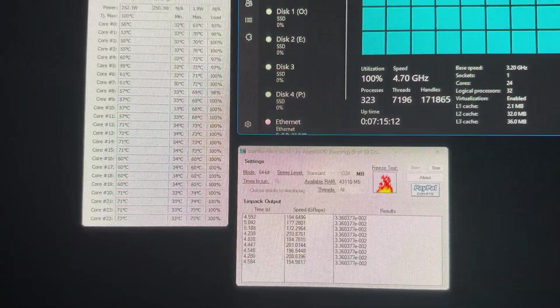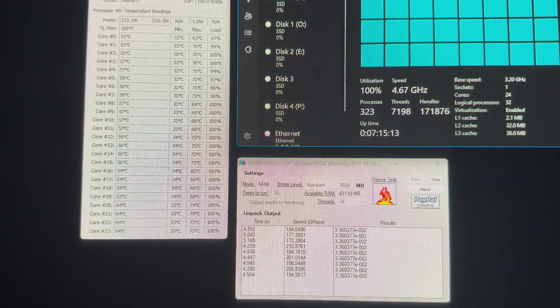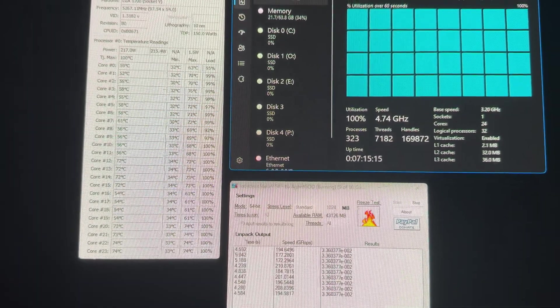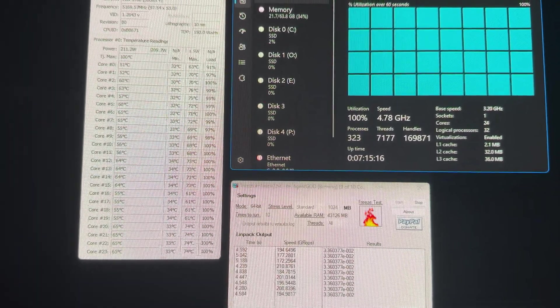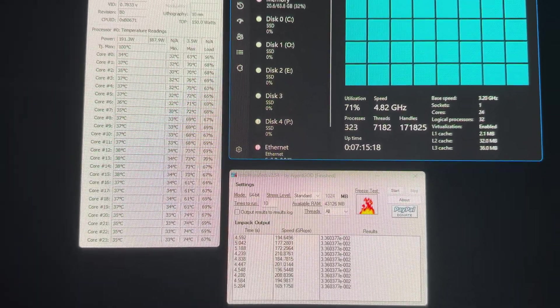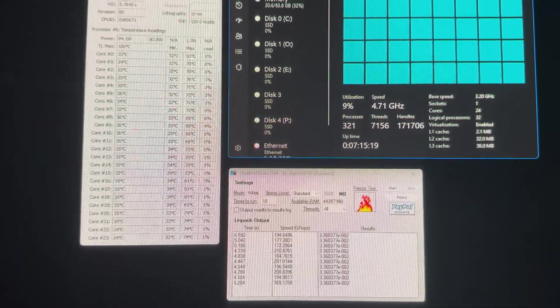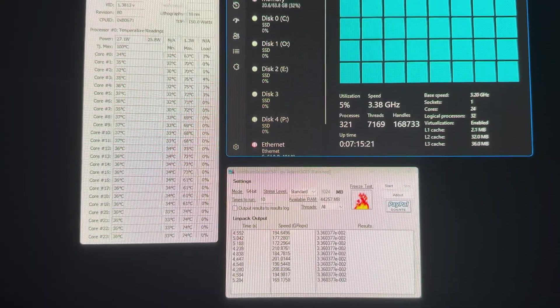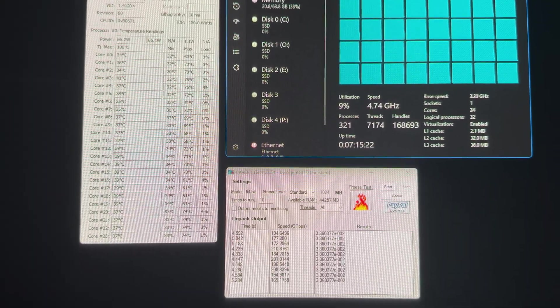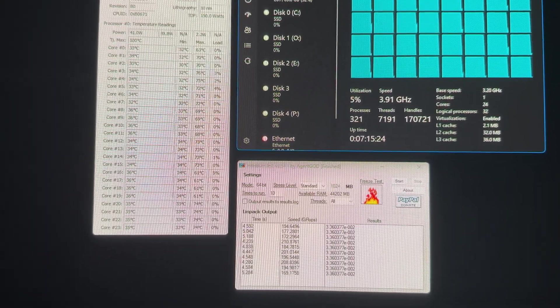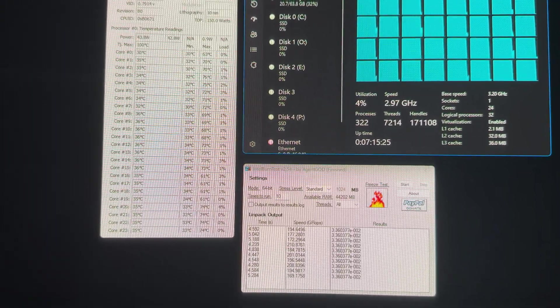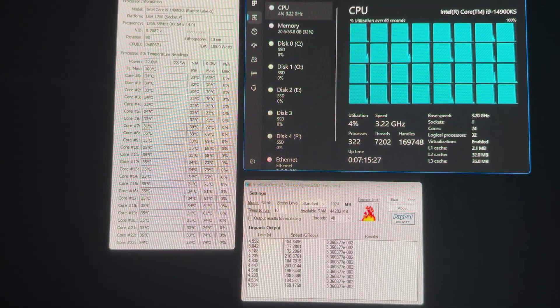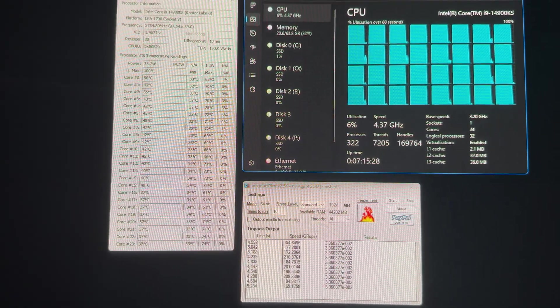It's a very well-designed product. No issues at all. Got it first try. I used Conductonaut Extreme Liquid Metal. And overall, this computer runs absolutely nice.